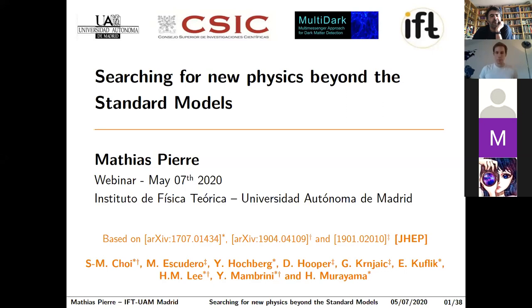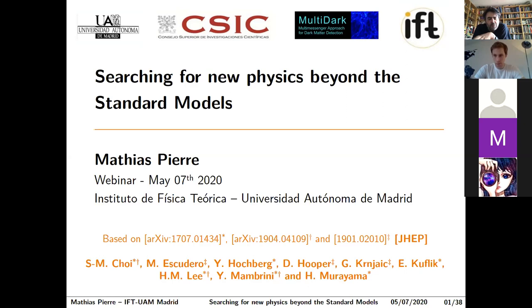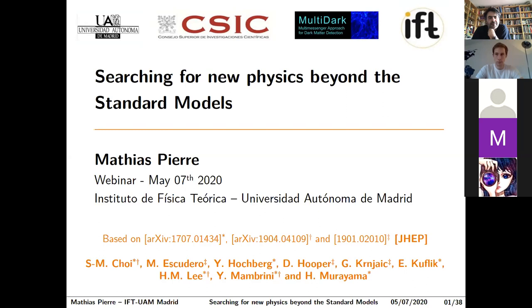Welcome everybody to our Thursday seminar. Today we are very happy to have with us Matthias Pierre. Please stay muted so there are no parasite sounds, but you can unmute yourself anytime to ask questions. We are recording the seminar, so it will appear on the YouTube IFT webinars channel maybe today or tomorrow.